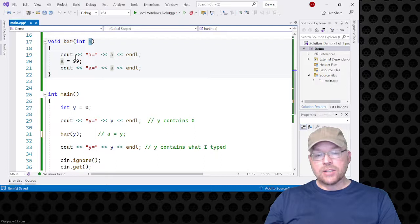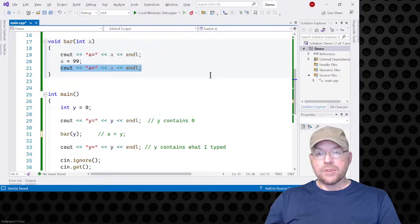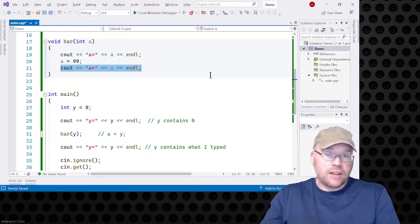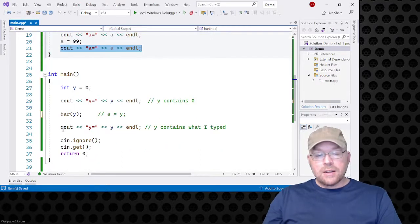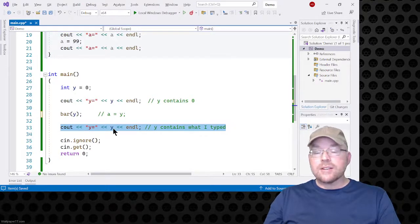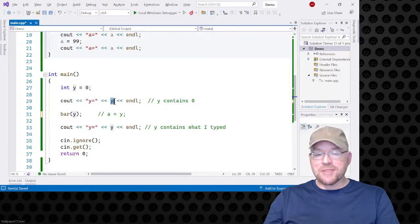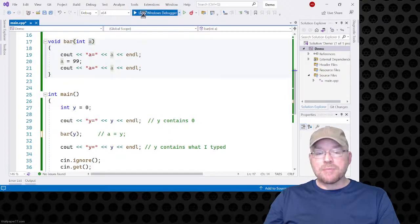On line 29, y is still going to contain zero, so we'll see zero on screen. We call function bar and pass it y, then this implicit hidden assignment statement happens — the contents of y, which is zero, will be assigned to a. So a contains zero. When line 19 executes you'll see 'a equals zero', then we overwrite that zero with 99 on line 20. Then you'll see 'a equals 99'. When we come back on line 33, we'll see y equals zero still, because y is its own separate variable — we copied zero into a, a is what changed, not y.